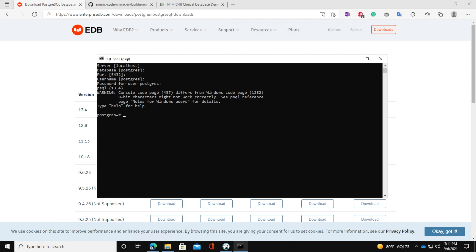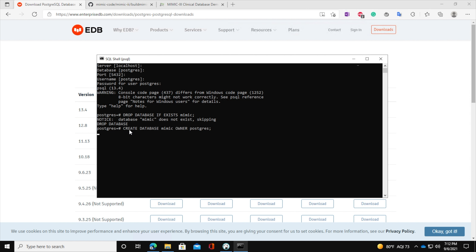As stated in the documentation, the first command to run is: DROP DATABASE IF EXISTS mimic. The response says 'database mimic does not exist, skipping', which means it doesn't exist yet. Now we create the database by running: CREATE DATABASE mimic. The database is now created. I will be leaving the link to the documentation so you can follow along and copy-paste the commands.